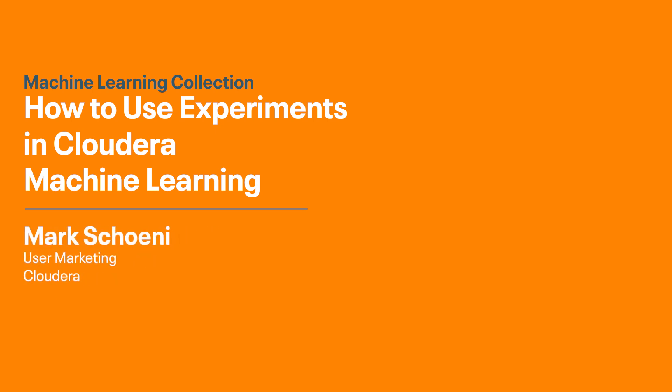If you haven't checked out the CML overview video, check it out because I go over a little bit about what experiments are plus all the other great things about the platform.